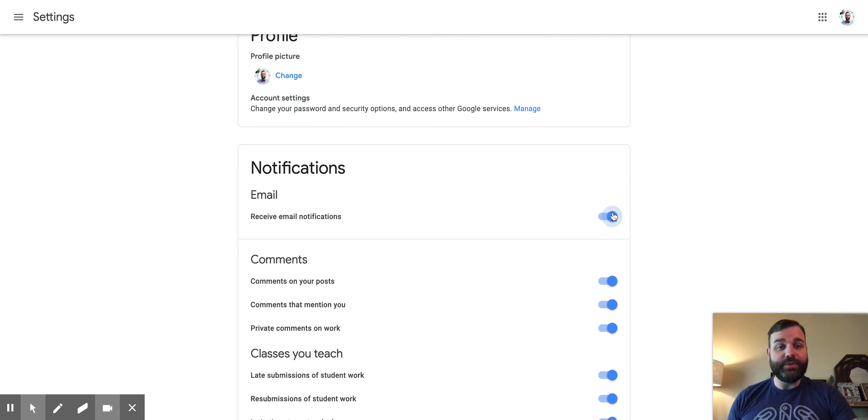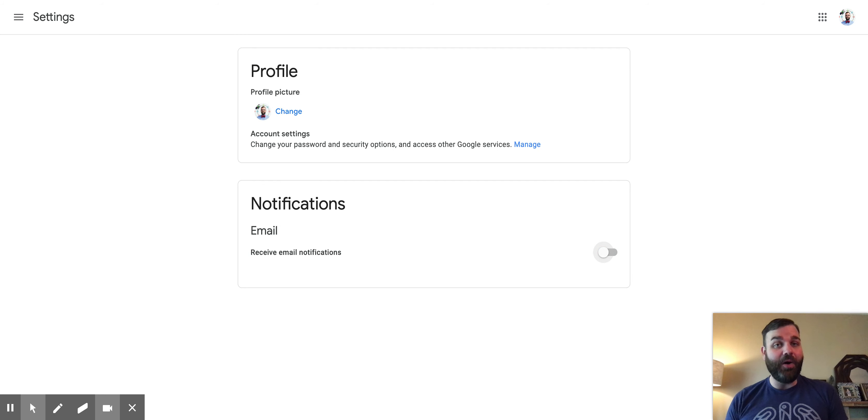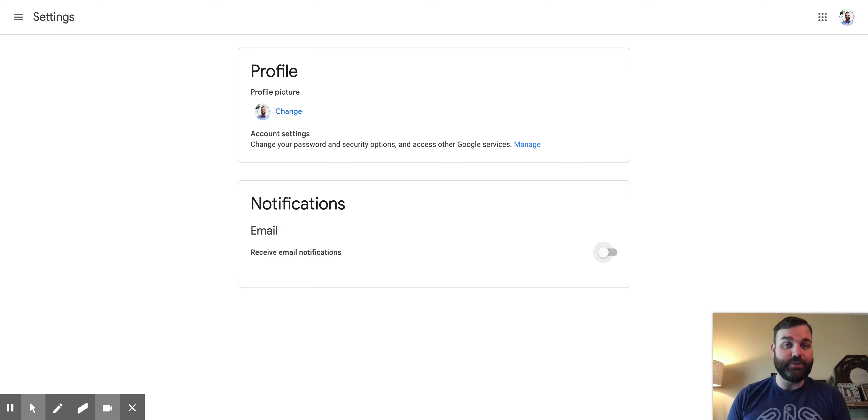What you're going to do is toggle this blue little icon. You're going to click that, and it's going to toggle your email notifications off. That should stop all of those notifications from coming directly to your inbox.